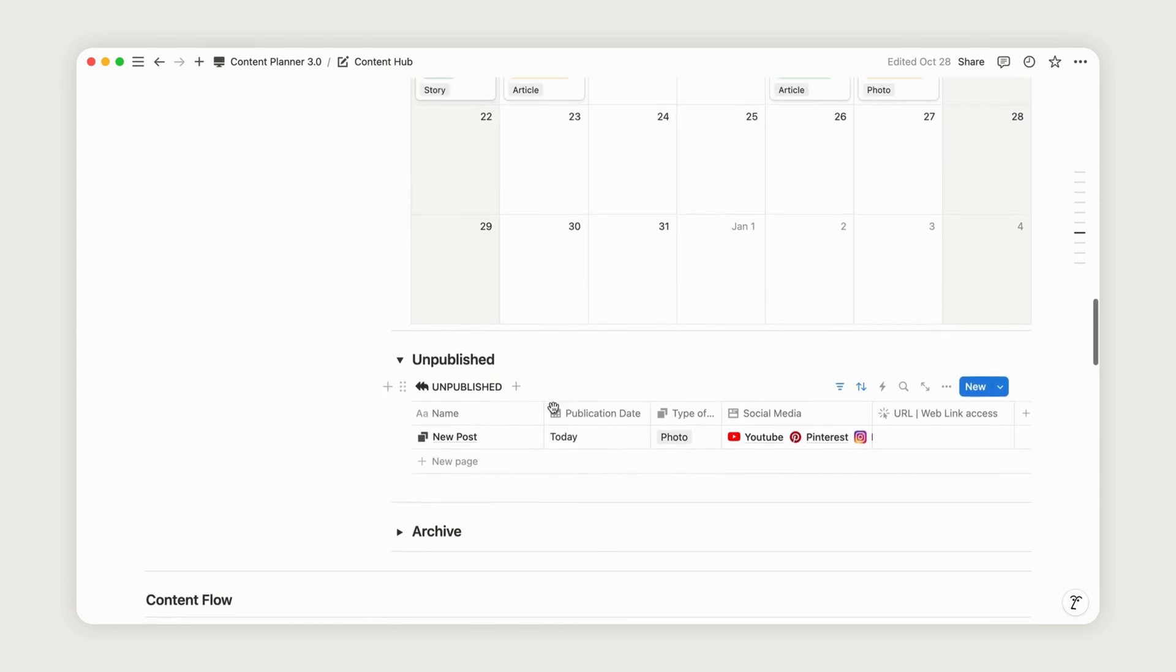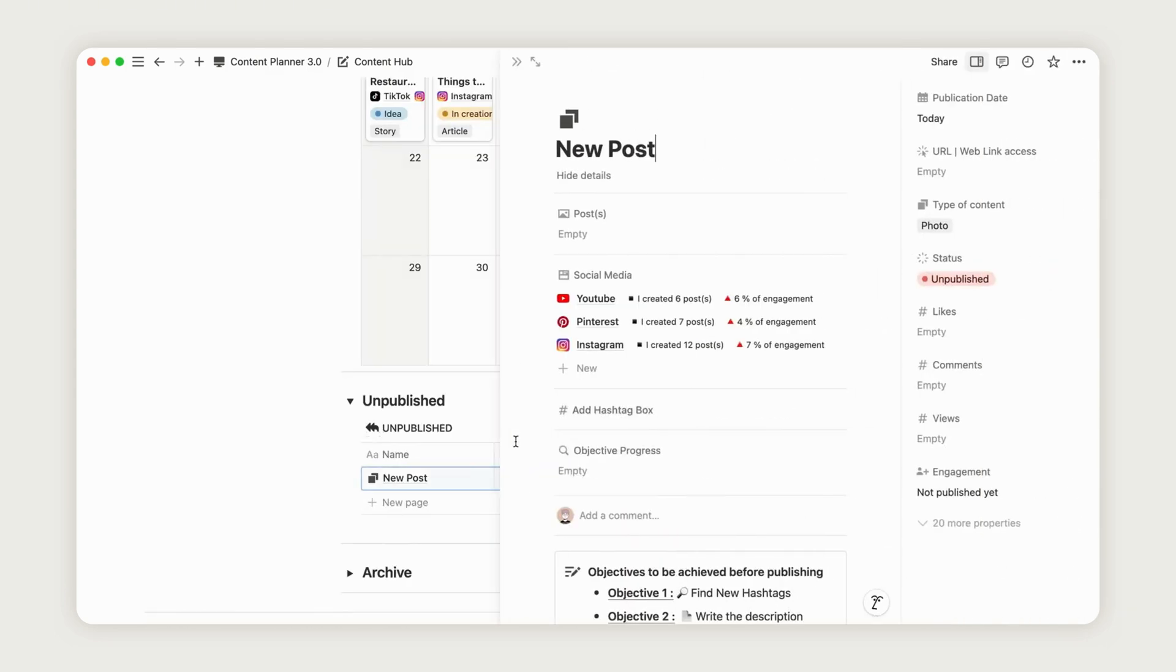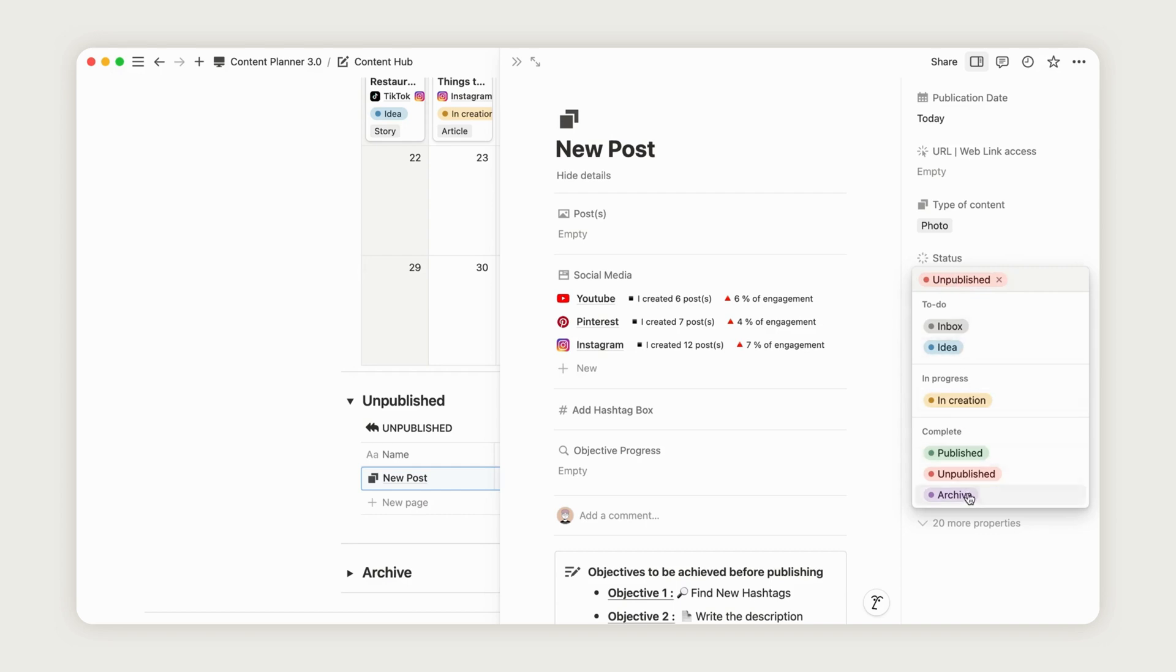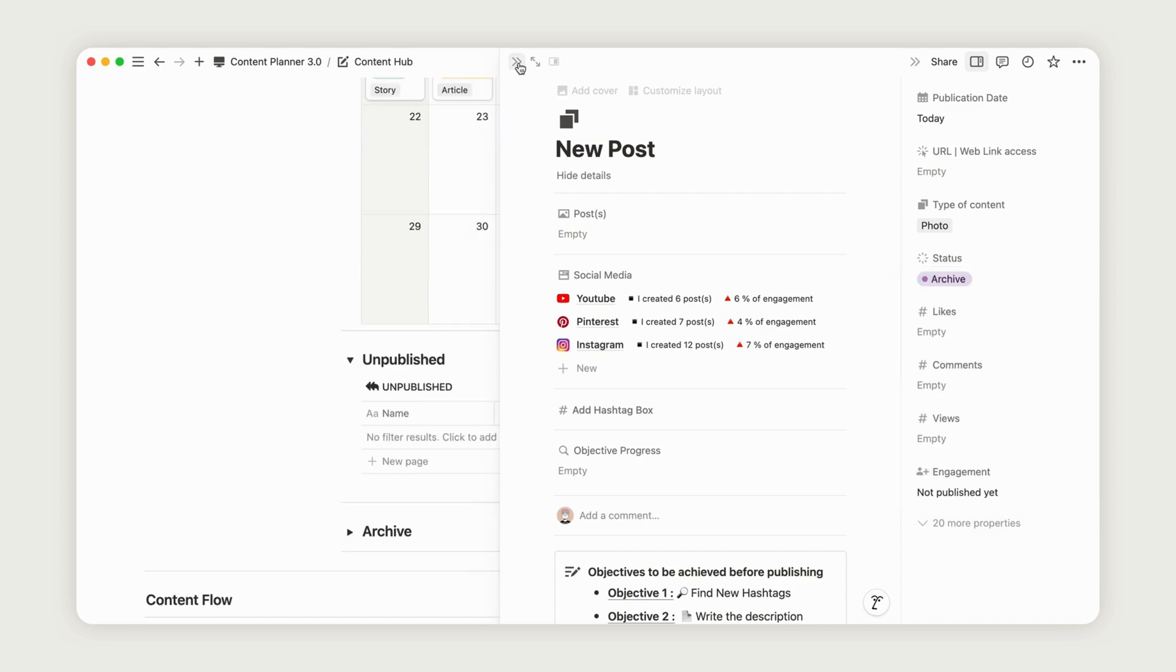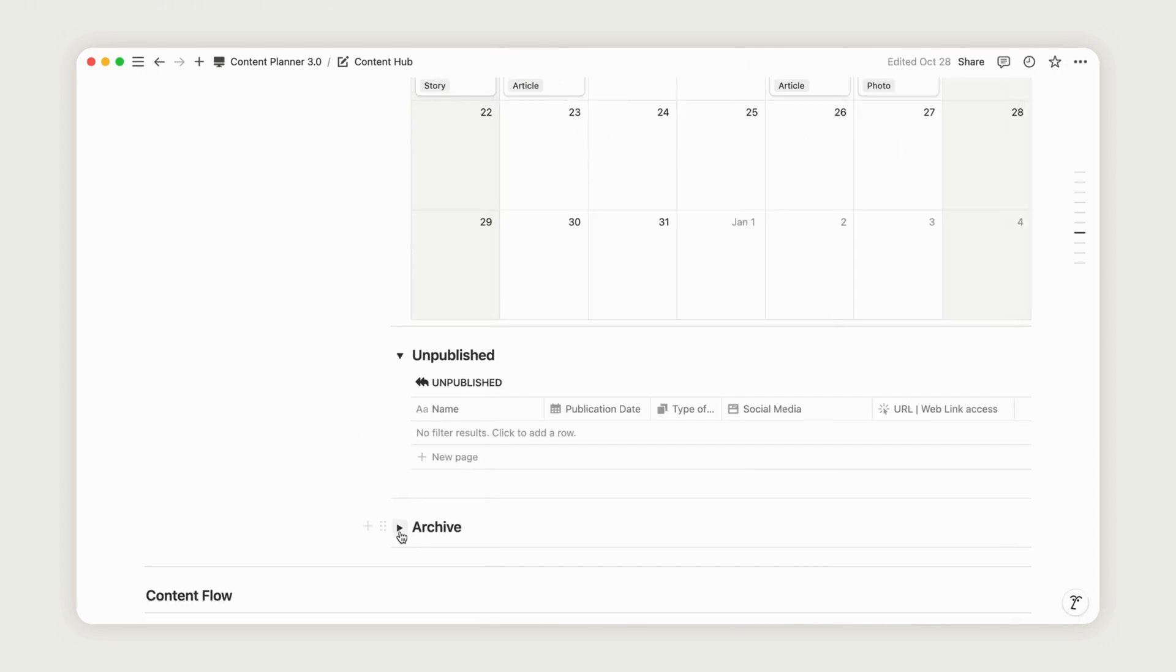Following that, you'll find the Archive page, which keeps a record of all aspects of your content flow, including campaigns, brand deals, and resources.